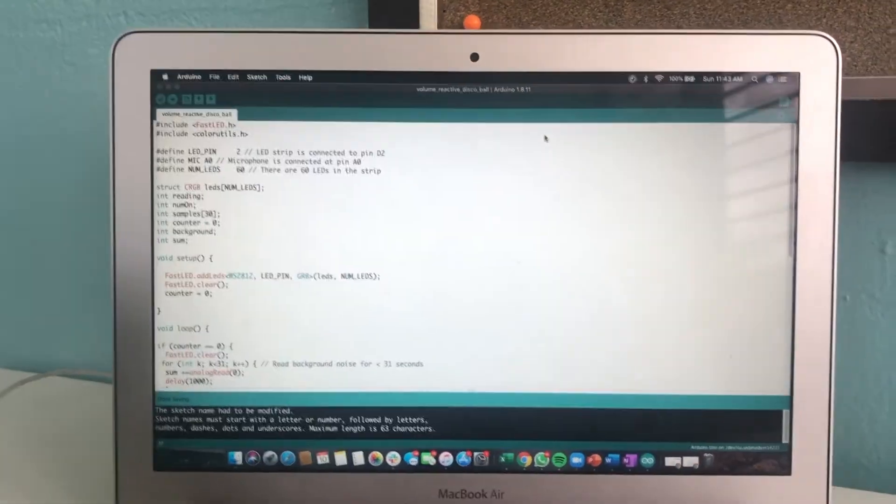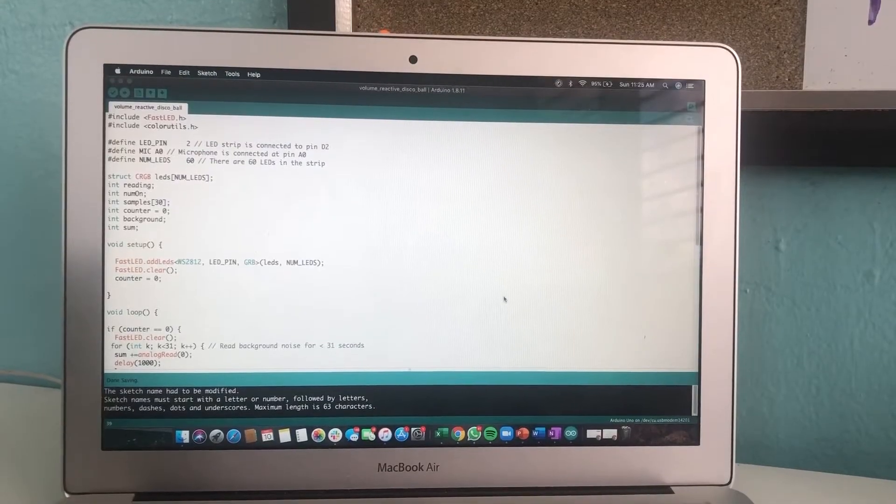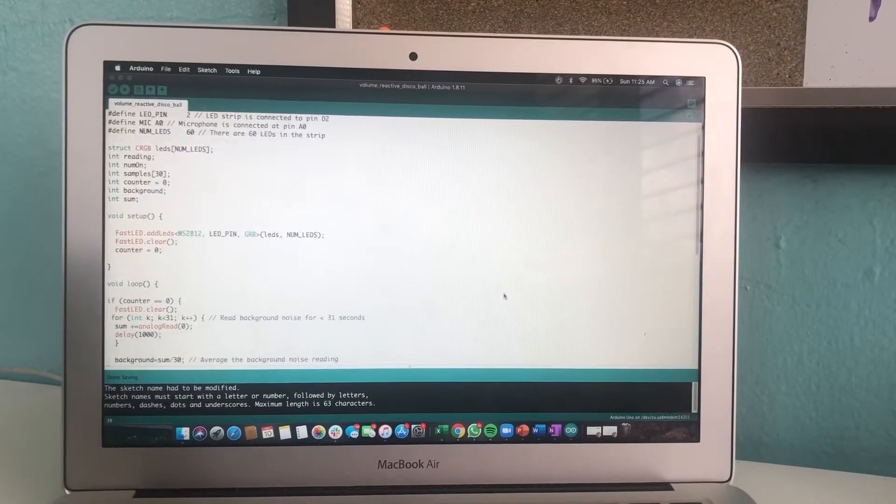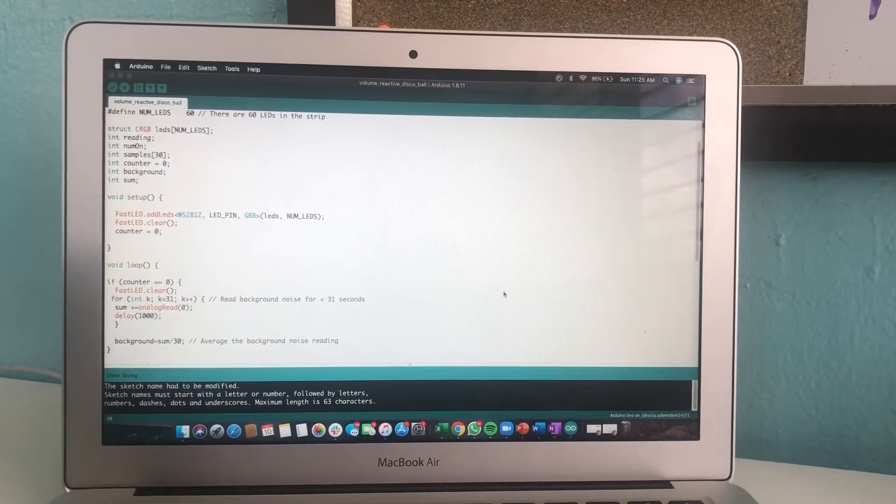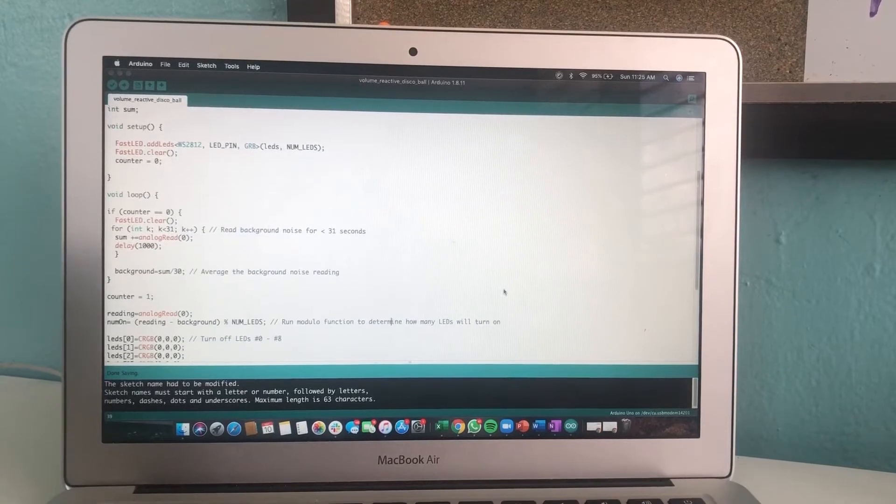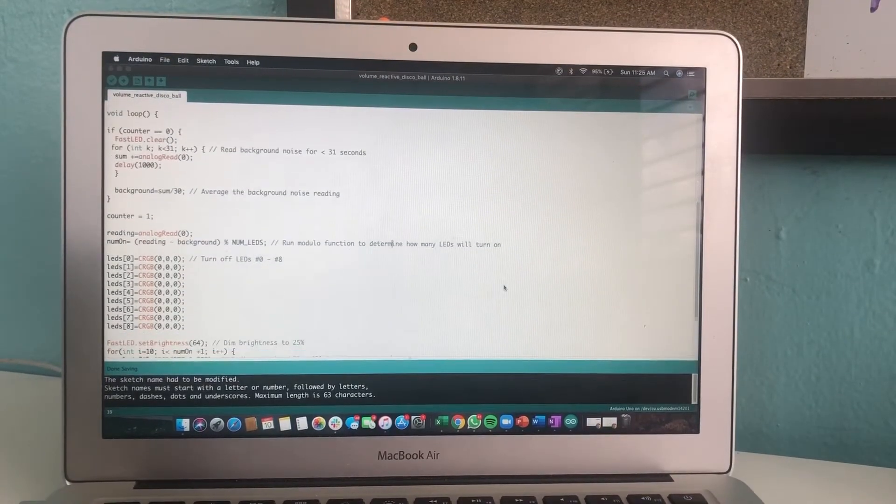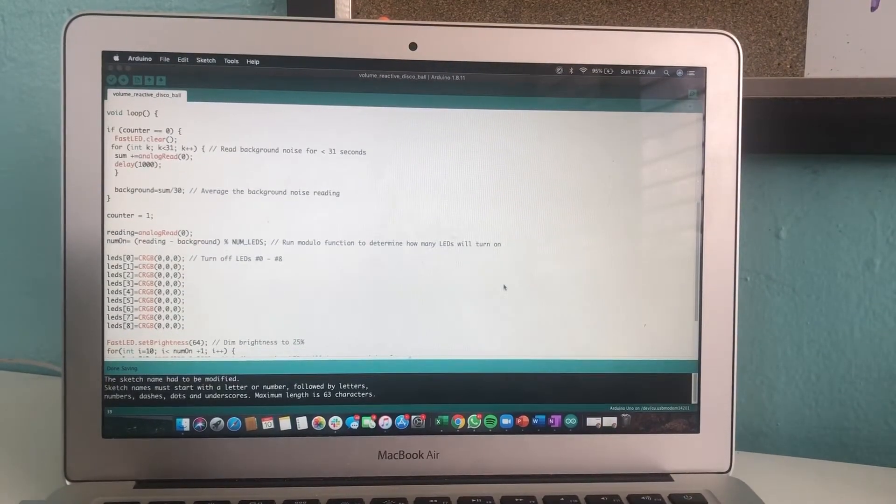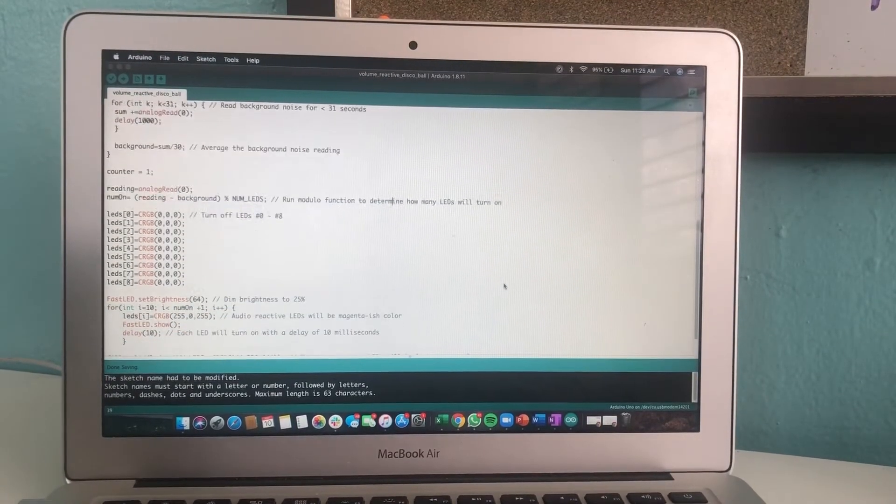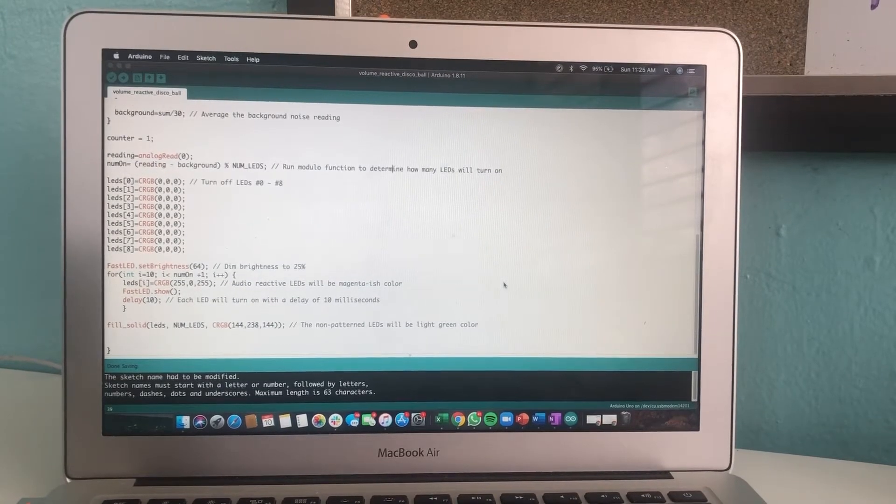Then we have the Python code, which is basically the one that instructs the Arduino to analyze the volume input from the audio and then instruct the LEDs to showcase a specific pattern given the input.